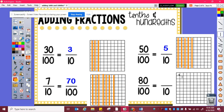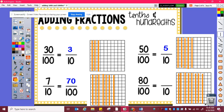Eighty hundredths: twenty, thirty, forty, fifty, sixty, seventy, eighty. Eighty hundredths is equivalent to one, two, three, four, five, six, seven, eight tenths.